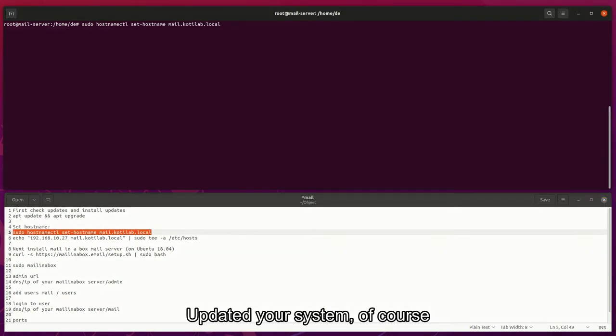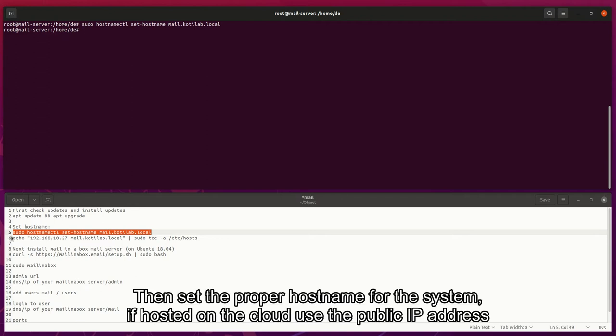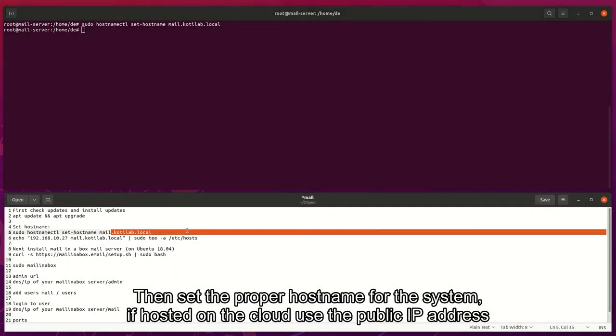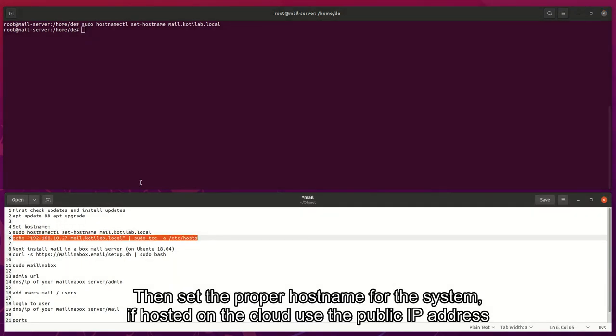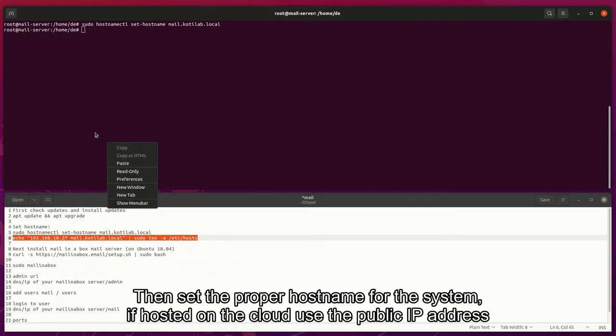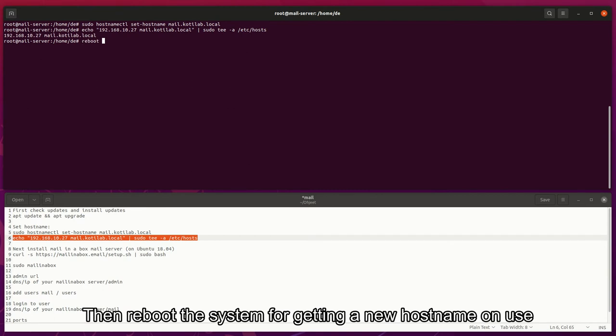Update your system, of course. Then set the proper hostname for the system. If hosted on the cloud, use the public IP address. Then reboot the system for getting a new hostname in use.